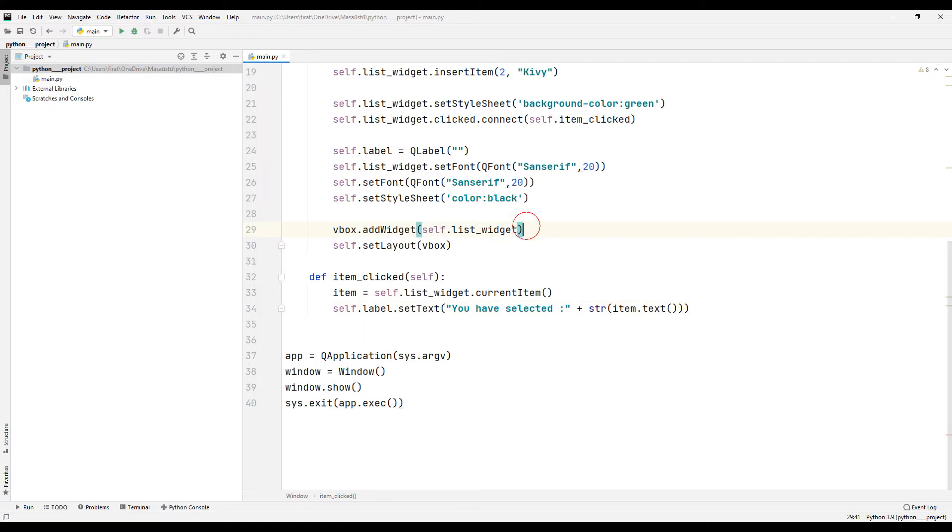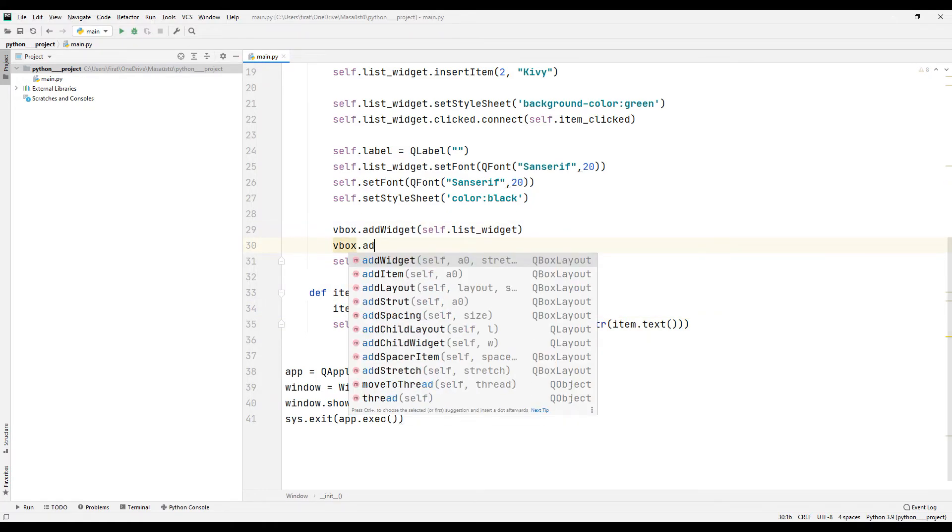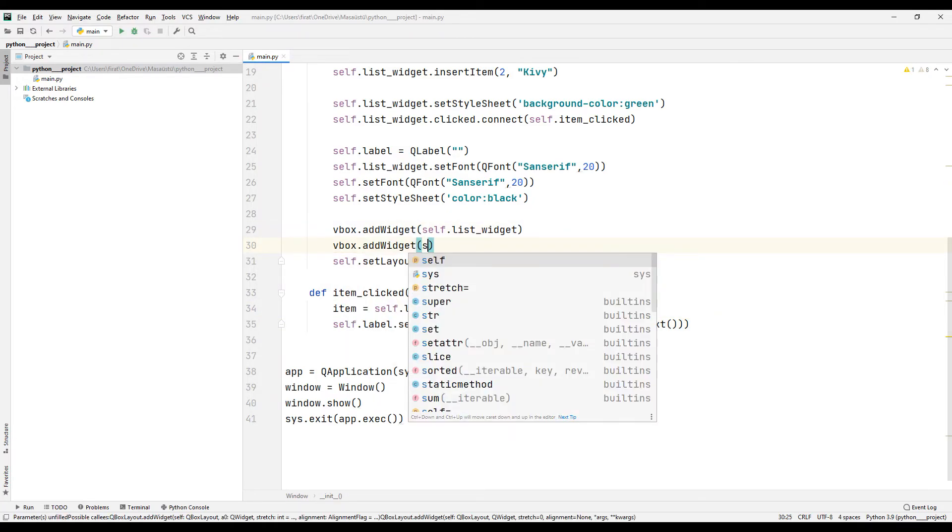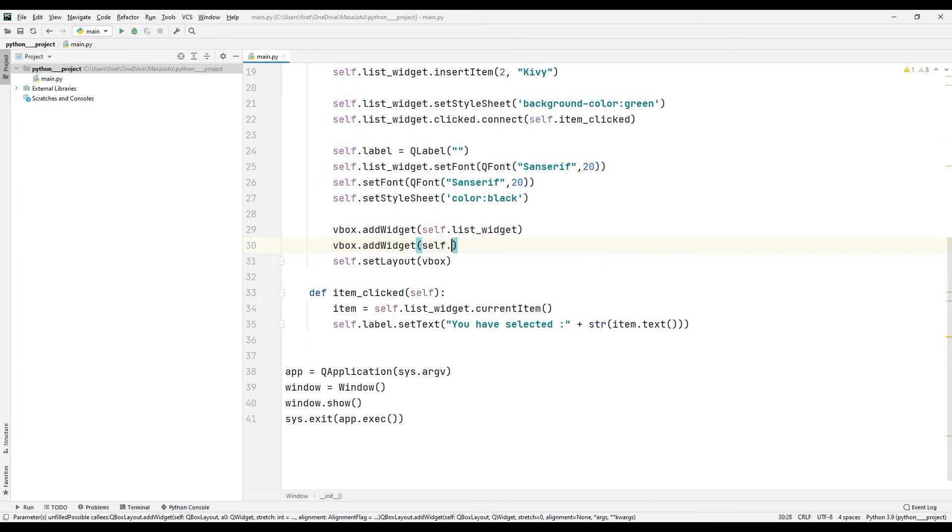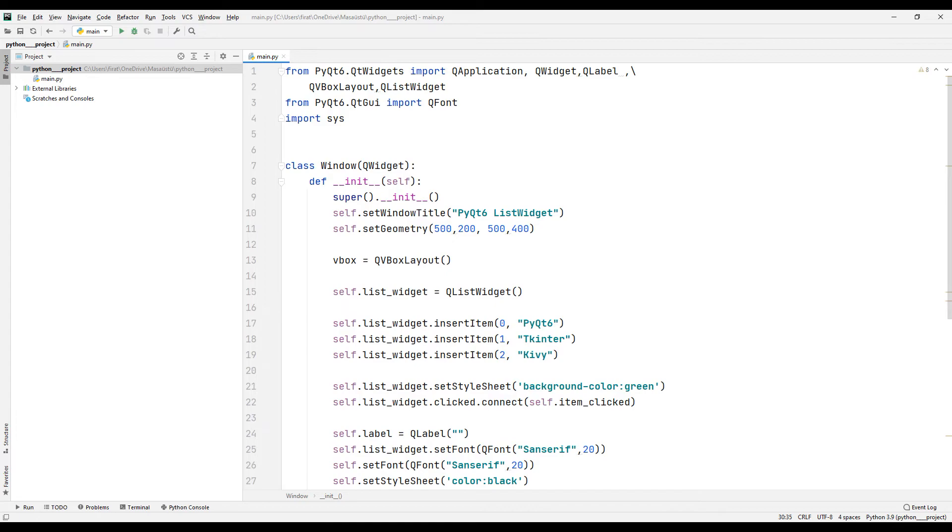Finally, I insert the label object into the application using the addWidget function. The application is complete. Let's run and test it.